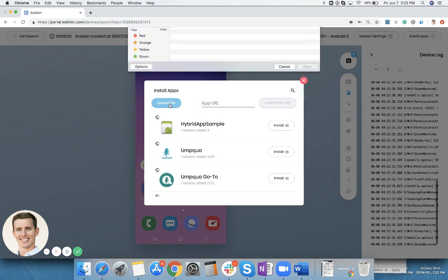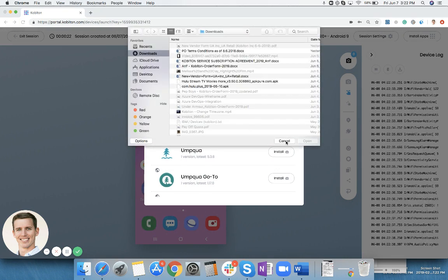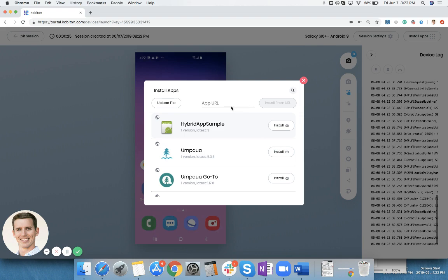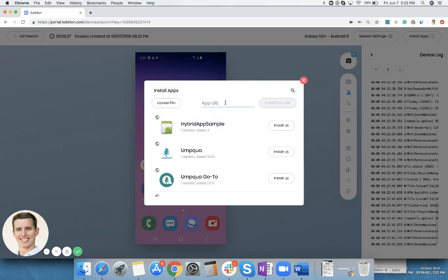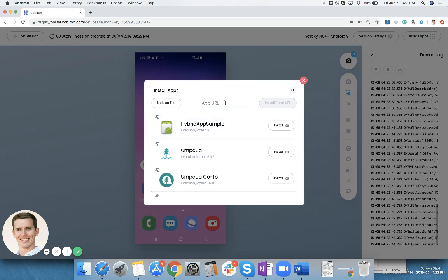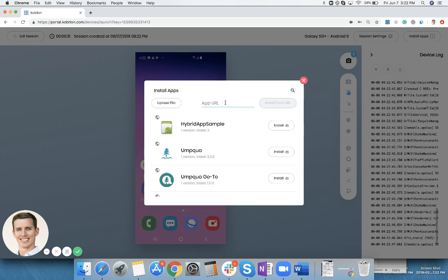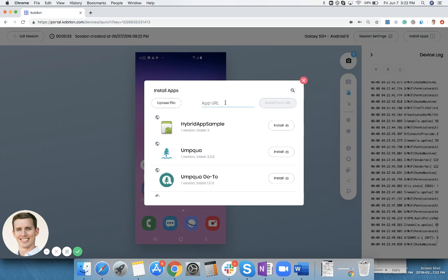You can upload the app from your desktop if you have the APK or IPA file. You can also paste in the app URL here. We currently support functionalities from Amazon S3 or Hockey App. We're building out this functionality to support things like Bitrise and other different types of repositories.